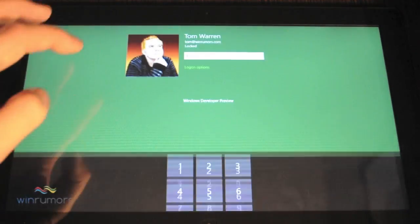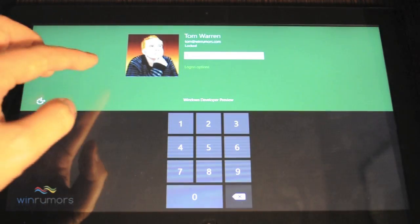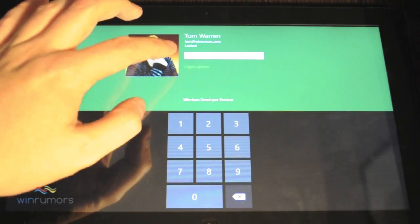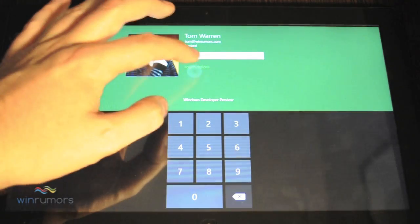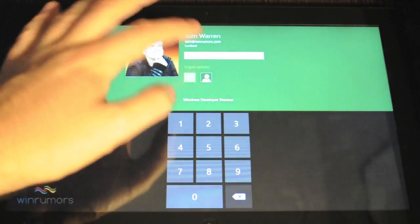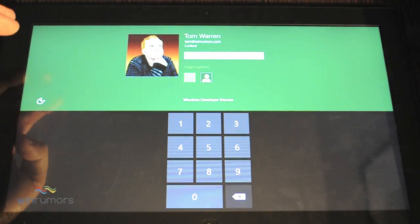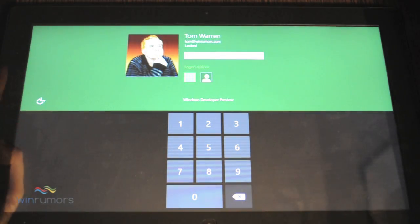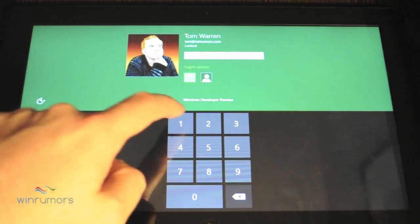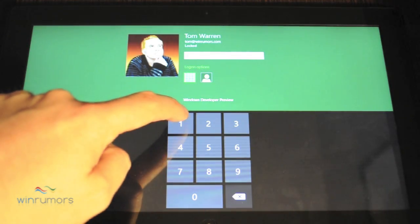Now there's various ways to actually log in. You can see some of the login options on here. So you can log in with a password or a picture or an actual PIN. So let's just go for the PIN.